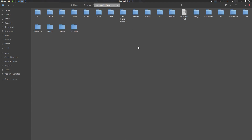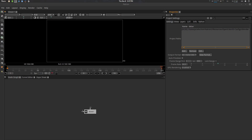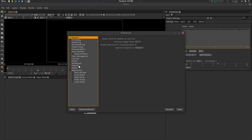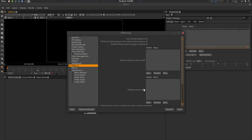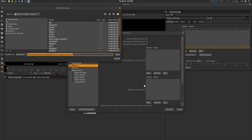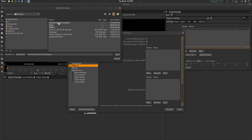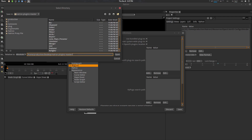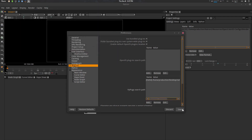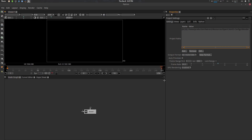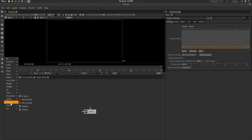The easiest way of working with it is to go to Natron, go to Edit > Preferences, go to Plugins, and add your path here. Click Add — I'm already in Desktop/natron-plugins-master — so go up here to natron-plugins-master and open it, then save it and close it.